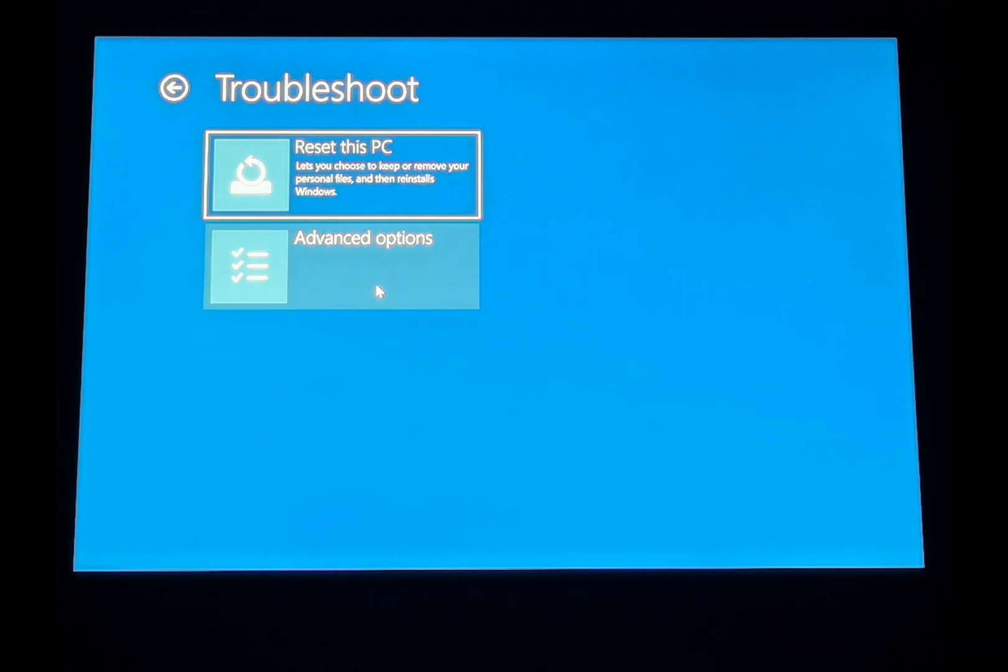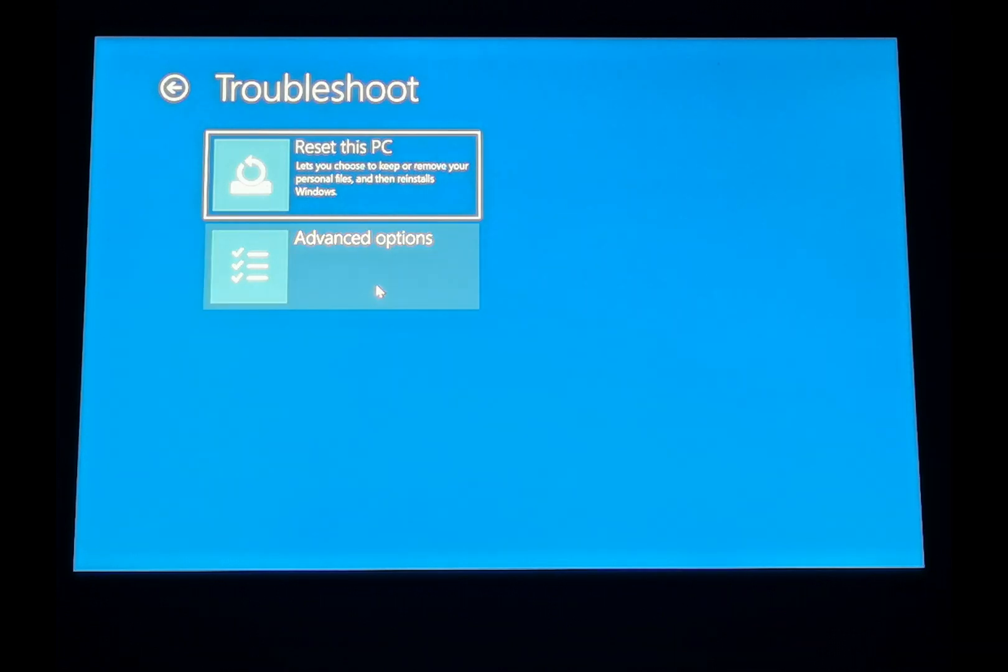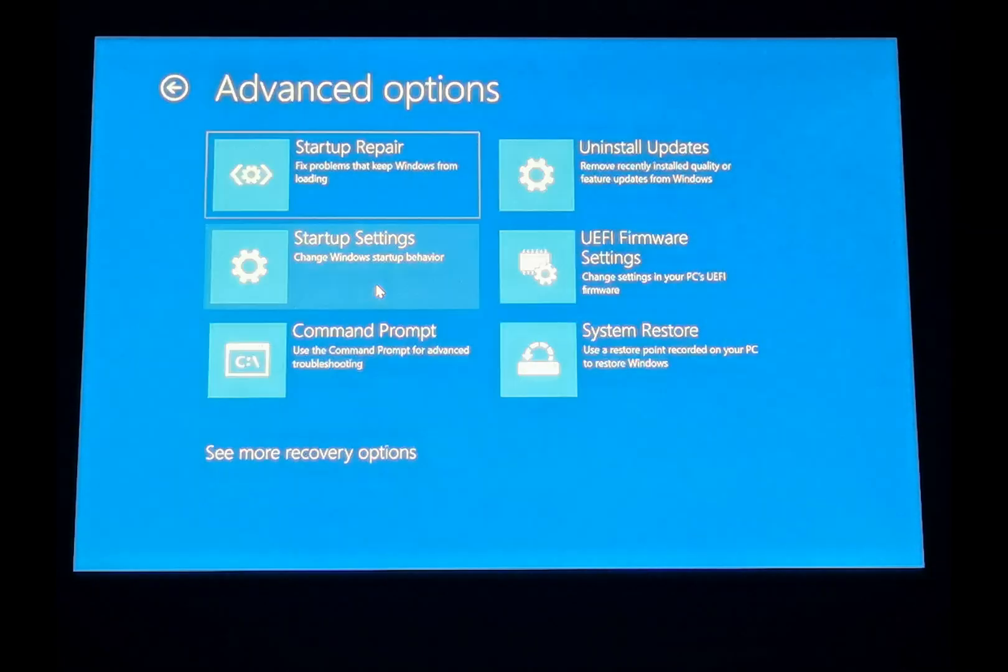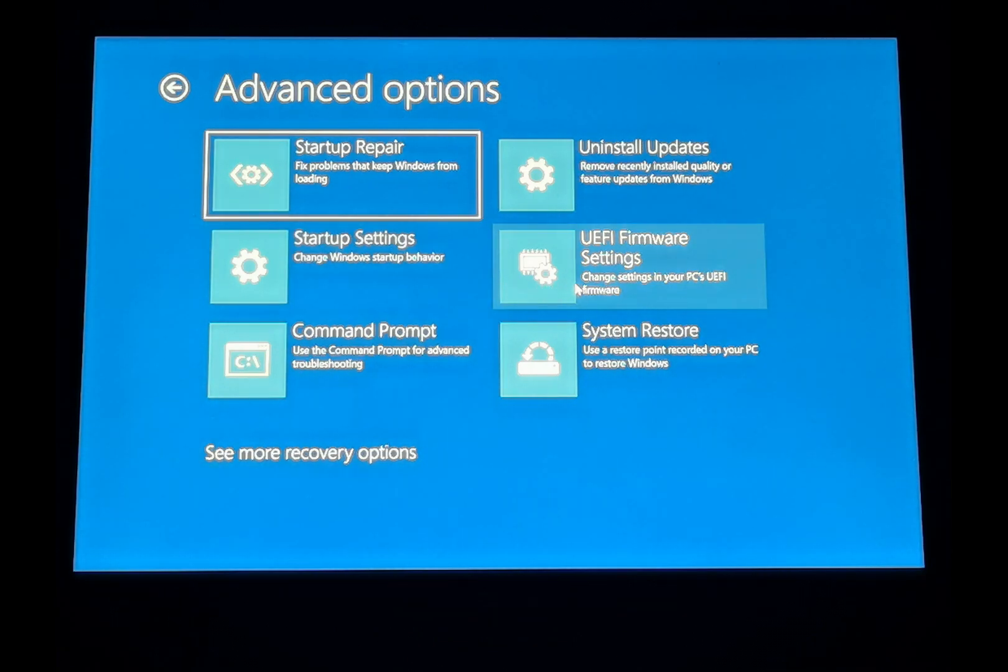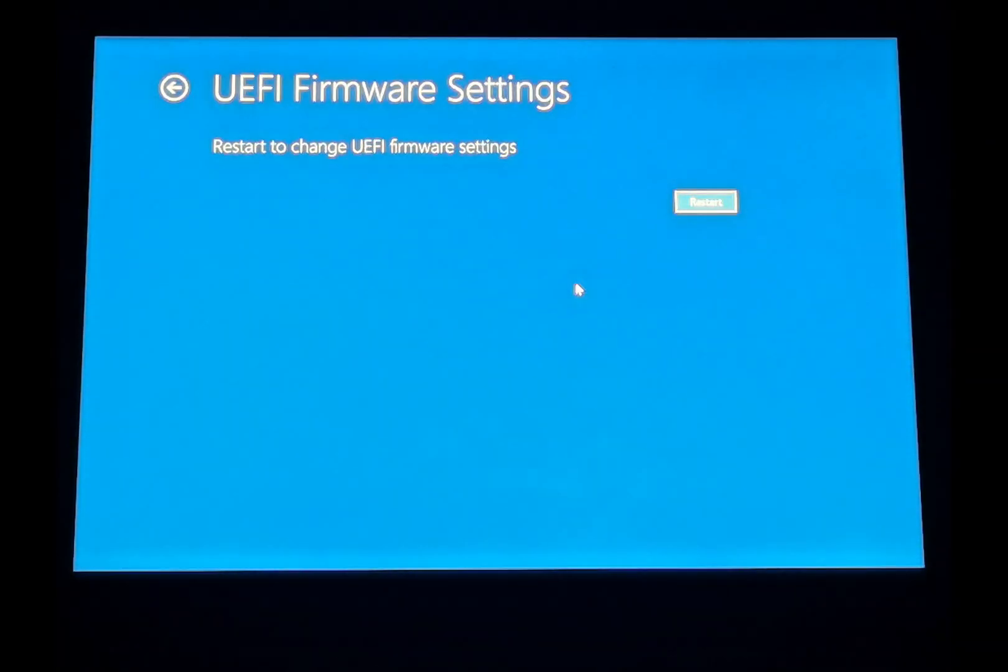Troubleshoot, Advanced Options, UEFI Firmware Settings. Restart.